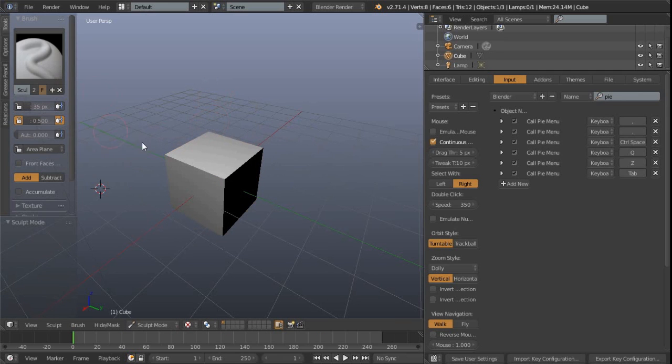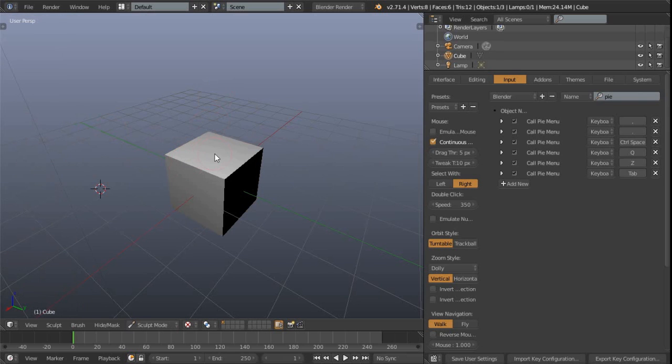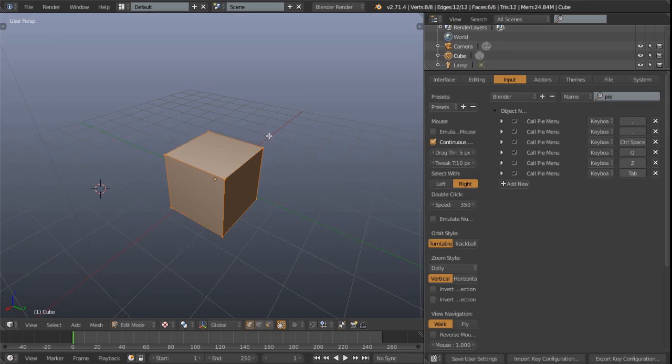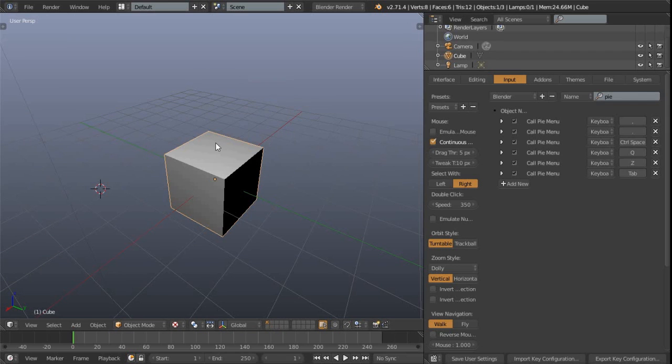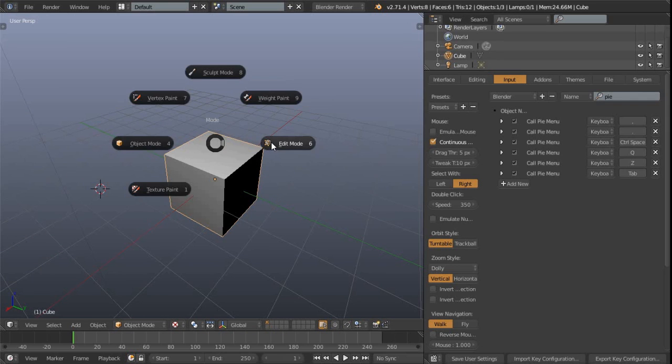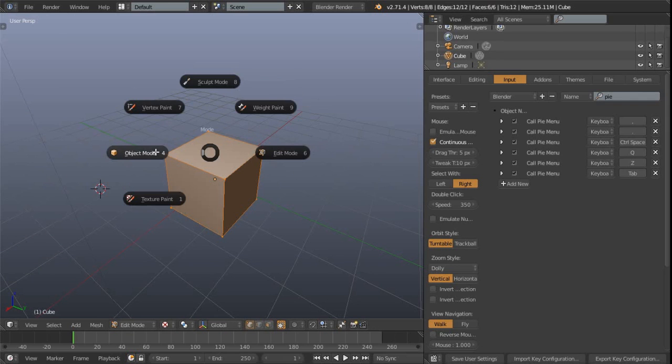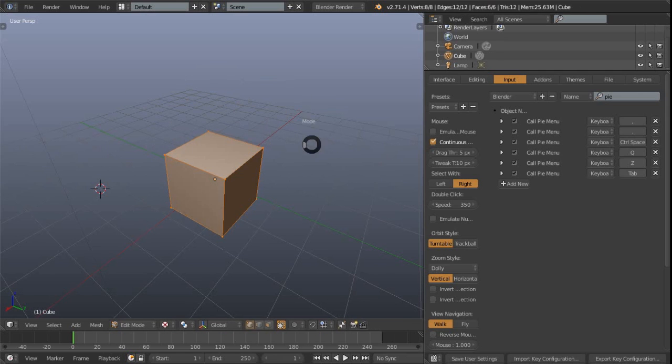So you can kind of quickly get into sculpt mode, and you can see we've got our brushes there on the side. And then again, if we tab and go down to the edit mode or object mode, so object mode on the left, edit mode on the right, and then just do a quick gesture to get across these.